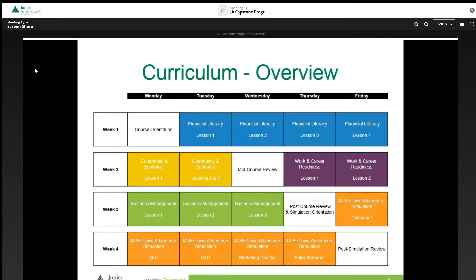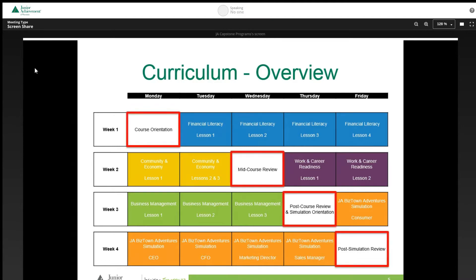The final week is dedicated to the JE BizTown Adventure Simulation, with students completing a role every day. The total completion time is four weeks. The red boxes highlight where teachers facilitate materials: course and simulation orientations to introduce students to materials and signing on, mid and post-course reviews for knowledge checks, and a post-simulation review for reflecting on decisions made during scenarios. This model is only a suggestion; teachers can modify the schedule to fit the needs of their students.